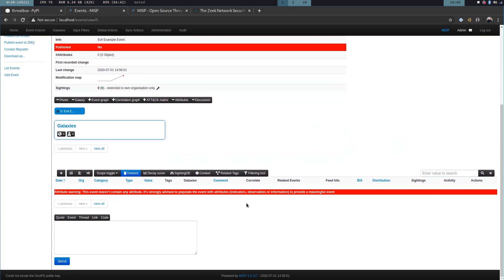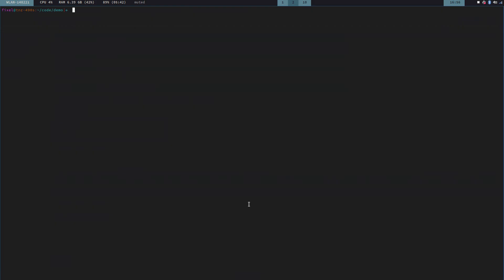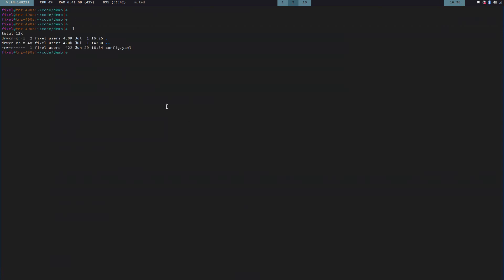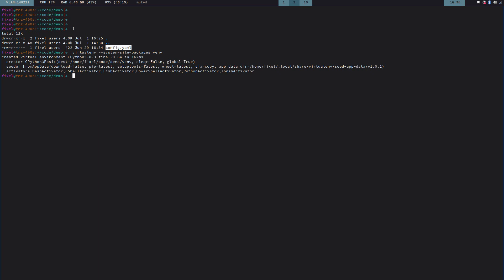But first of all, now we're going to install Threadbus on my local machine. So I have a folder here, which is almost empty except a config file. We're going to need that config file a bit later on. So first of all, I'm going to start a virtual environment. And then I'm going to use this virtual environment.